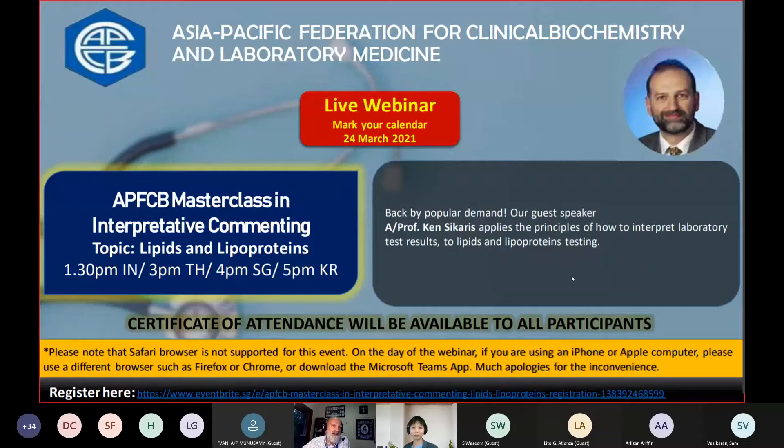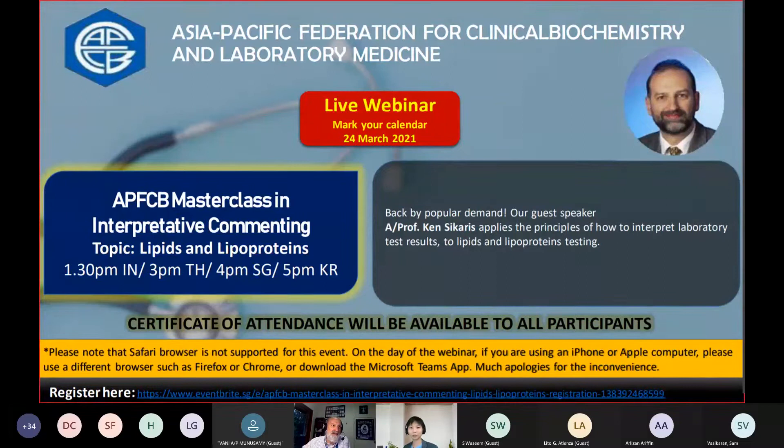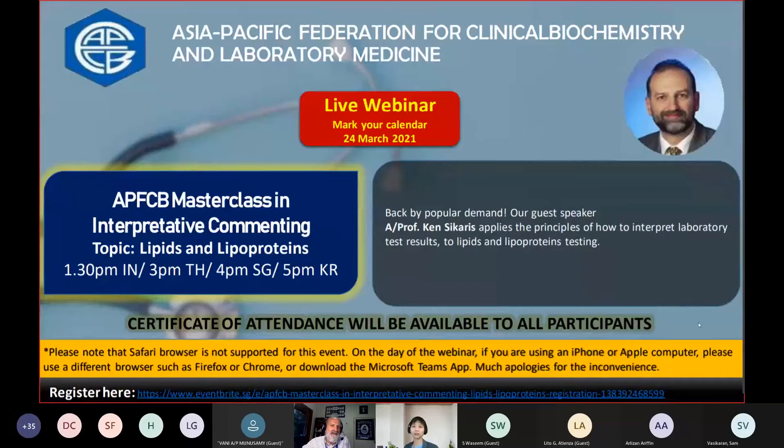Professor Sakharis has been Chair of the RCPA QAP Chemistry and Key Incident Programs and is an examiner for the AACB and the RCPA Faculty of Science. He has been Chair of the IFCC Committee on Analytical Quality and a member of the IFCC Committee on Reference Intervals and Decision Limits.